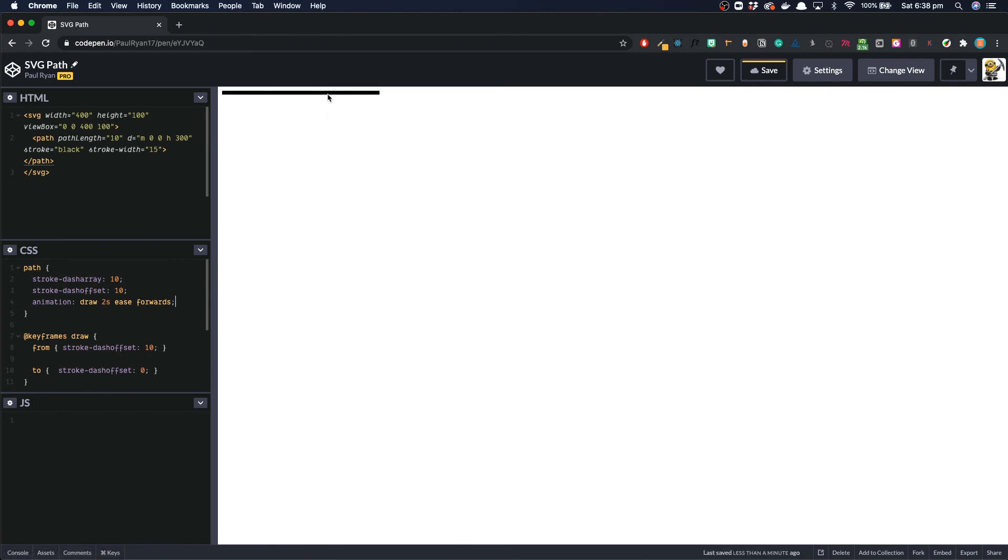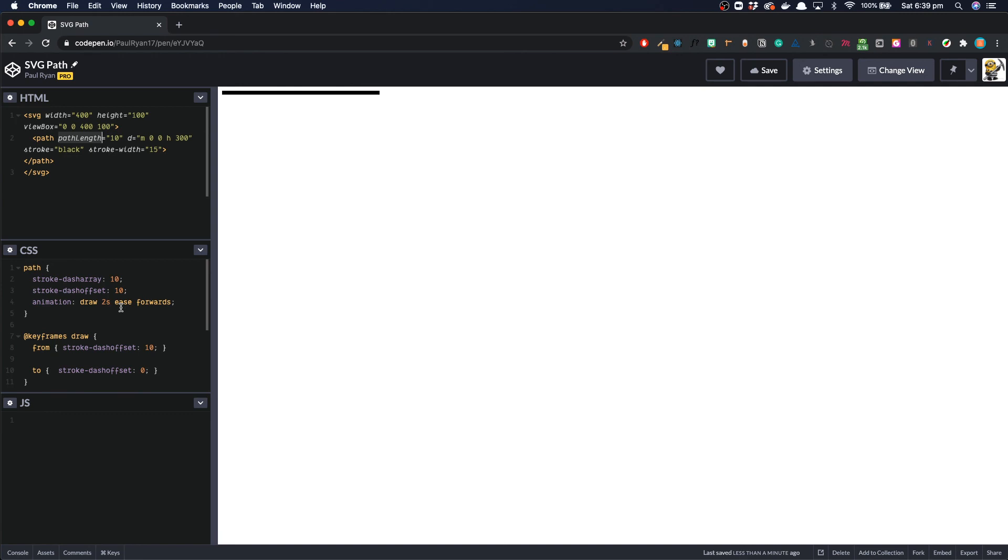So all it is doing is basically animating in our dash. But it looks like it's drawing it. You can do this with any SVG path. Even if you have a big SVG with loads of paths, you can just, once you have the path length set on them, you can just target them all of them in your CSS and do like a really cool drawing effect. I've done articles on this over on log rocking and stuff. But this is like the core knowledge that you need to know.